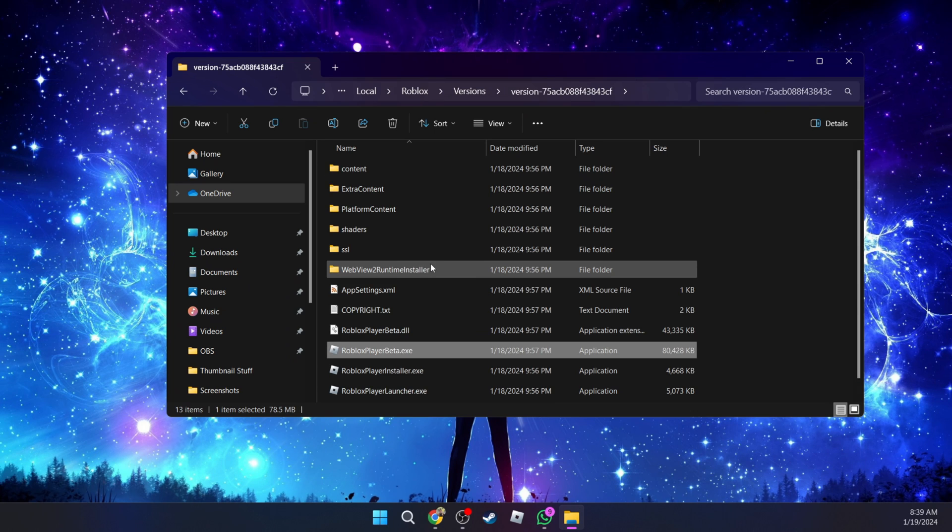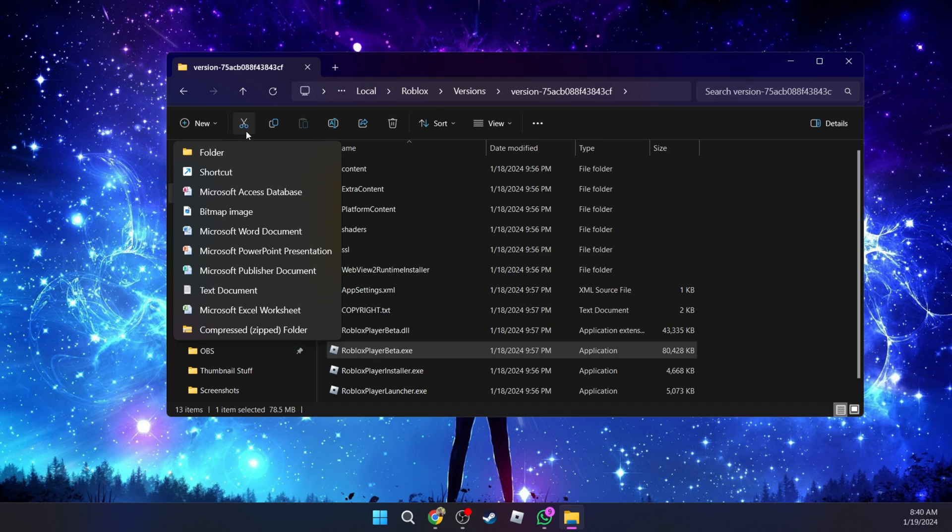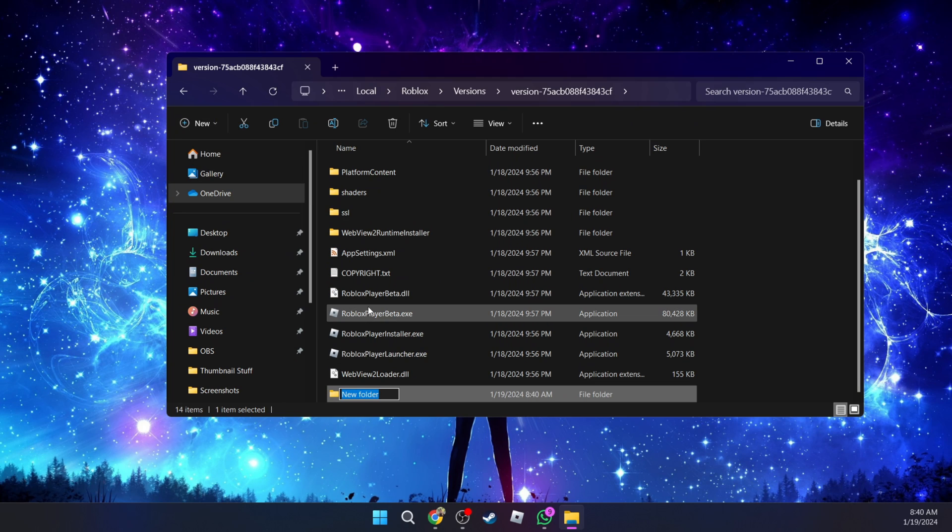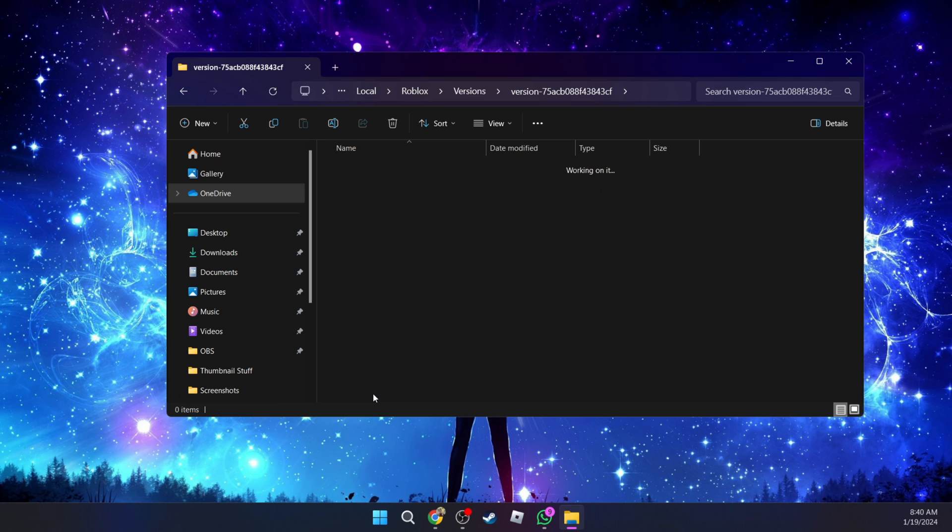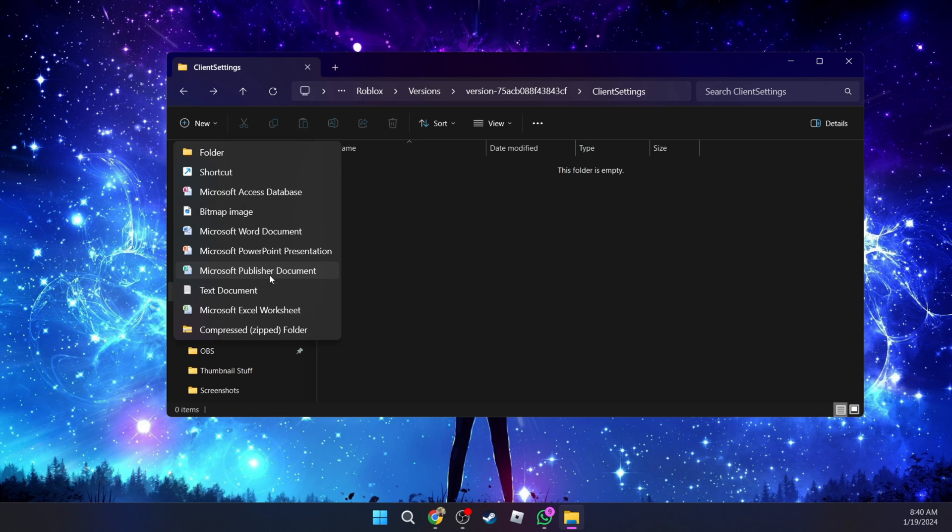Once you're inside this folder, you're going to go over to new and create a new folder. You're going to rename that folder and call it client settings. Once that is done, you're going to enter the folder. Once you're inside the folder, go to new and create a new text document.